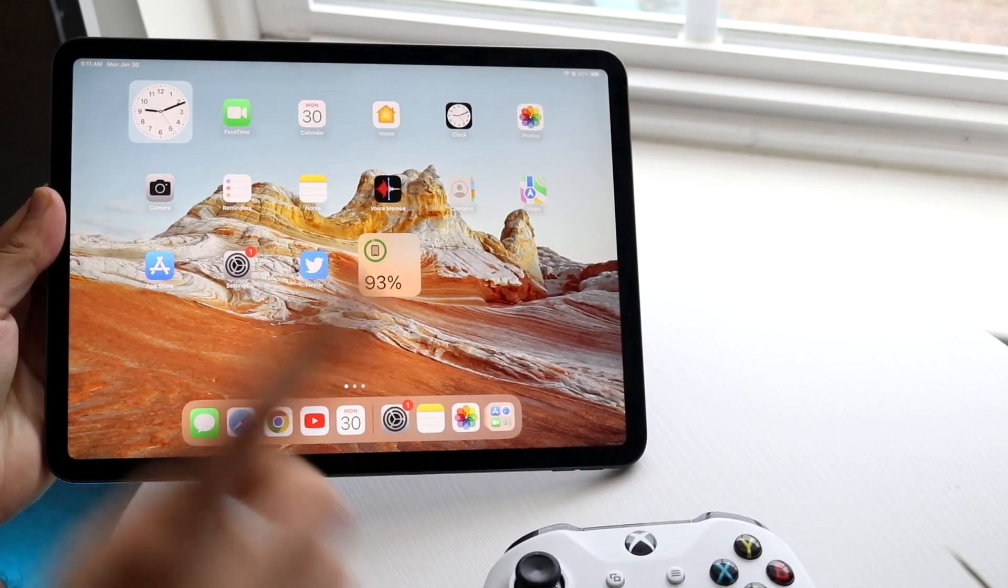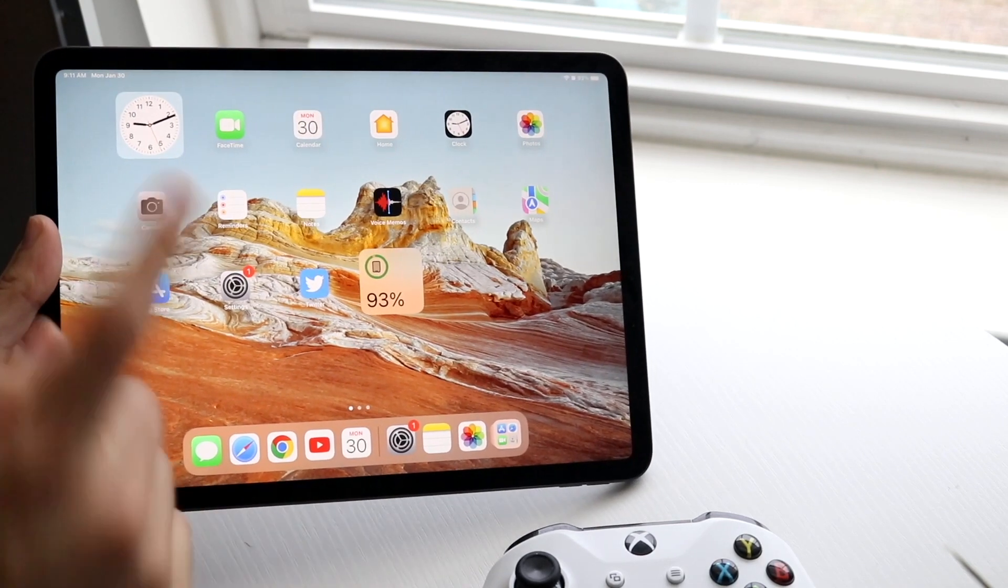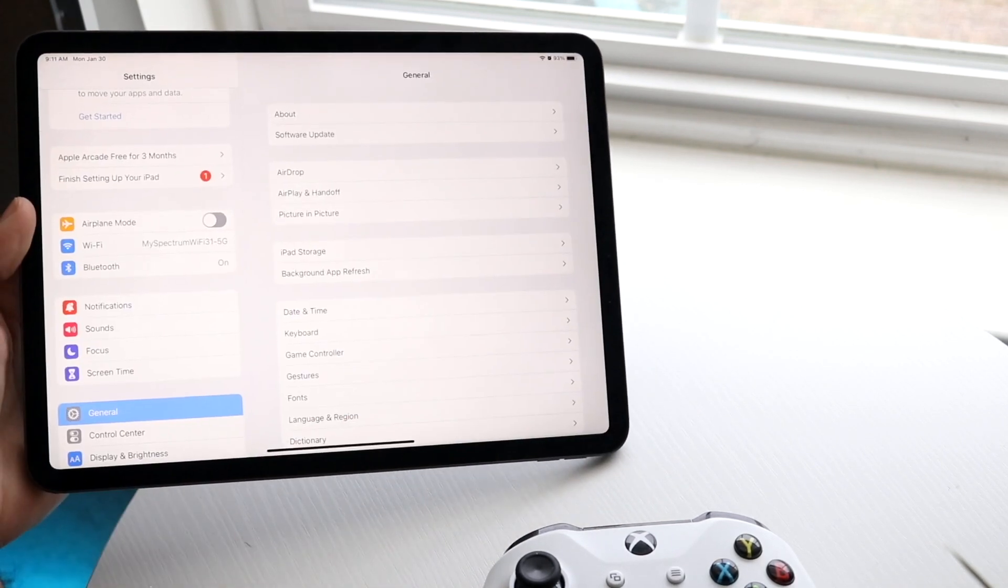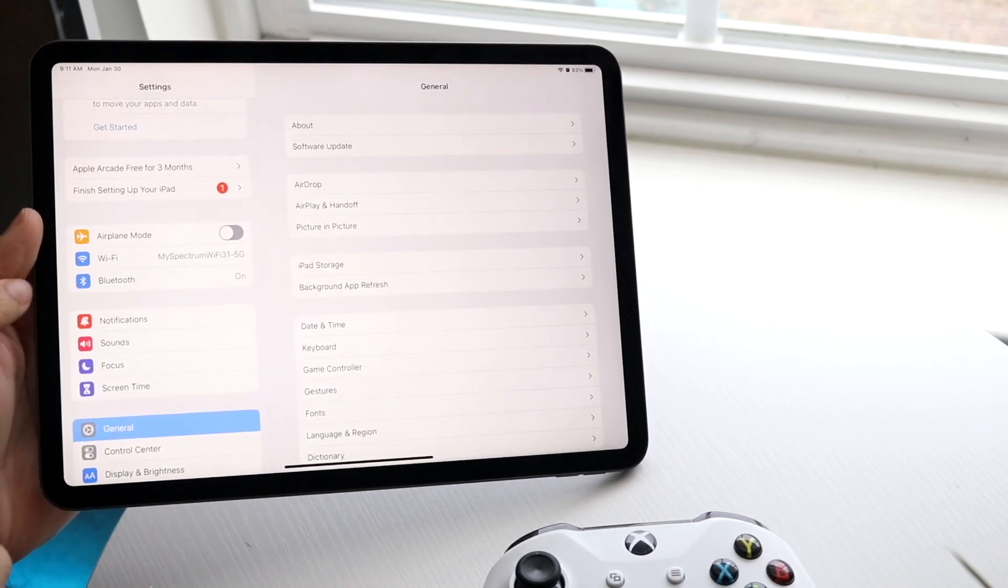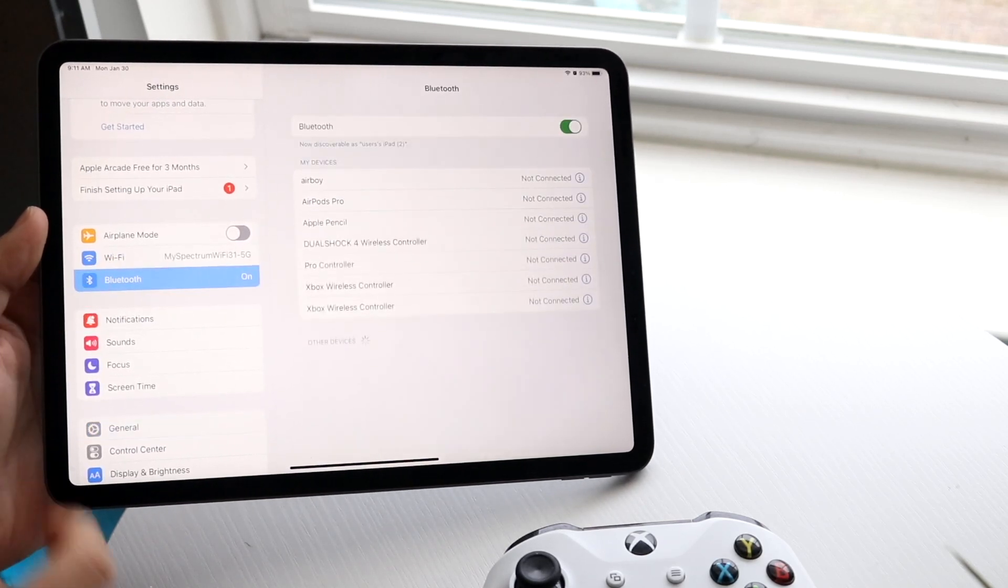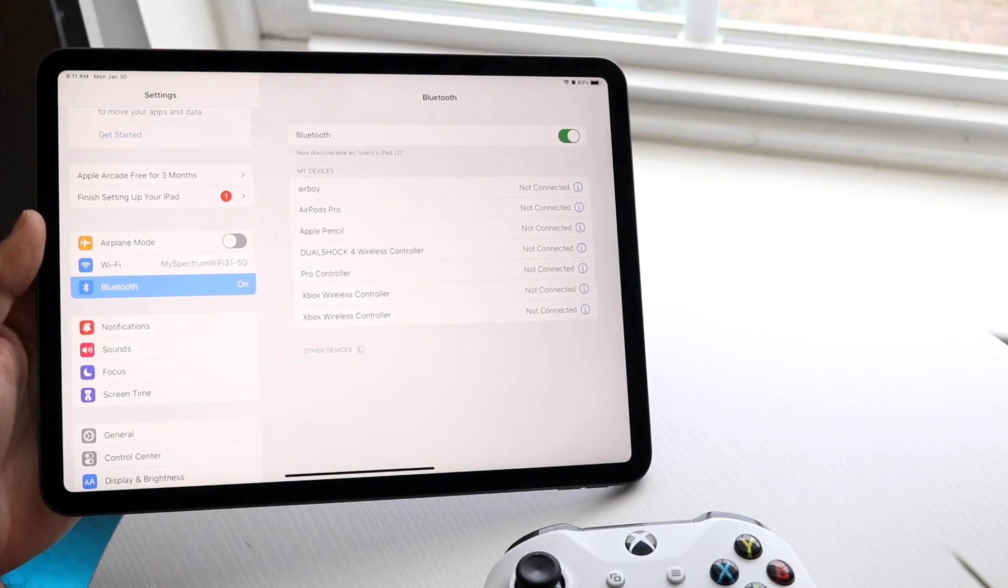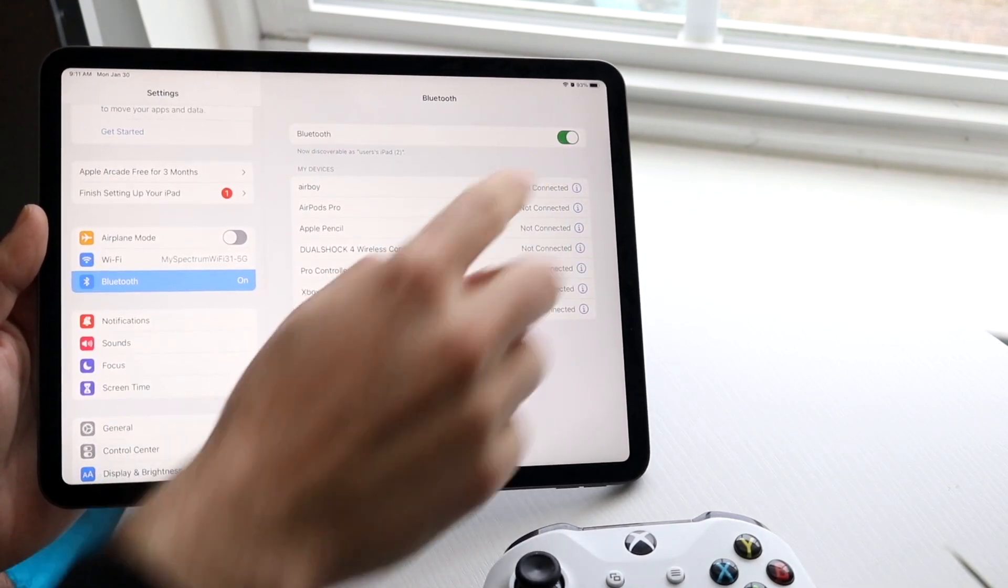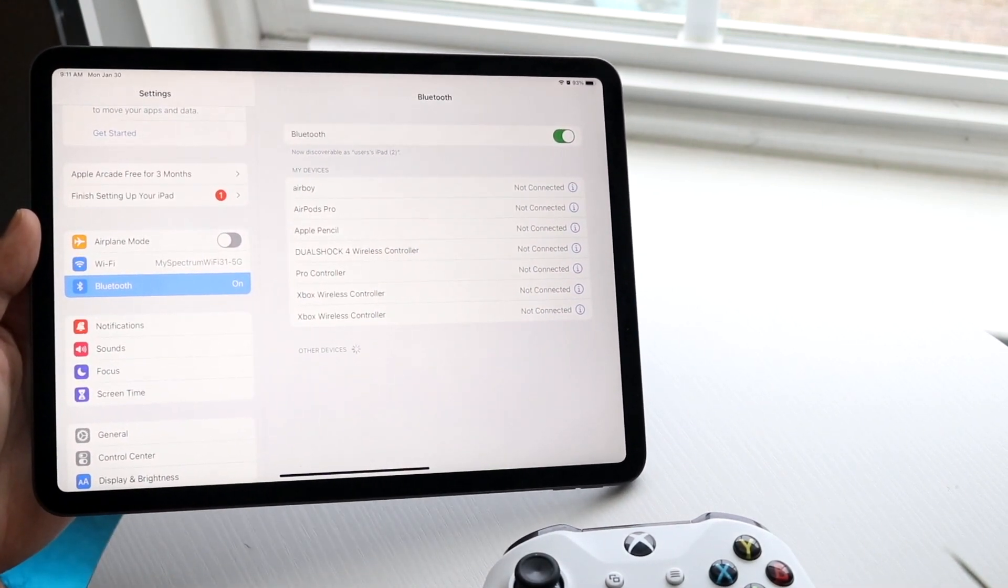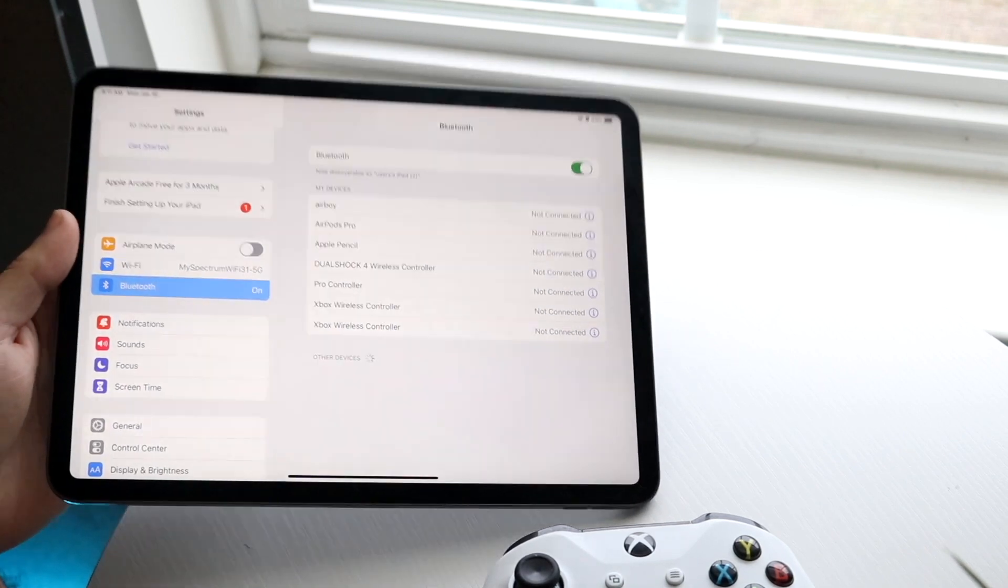The first thing you want to do is load up into your settings on your iPad. Then click on your Bluetooth connection settings, which are right here. Click on Bluetooth, and you'll see this panel come up. Make sure that your Bluetooth is turned on, and that's all you need to do.